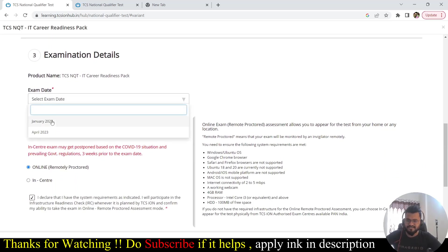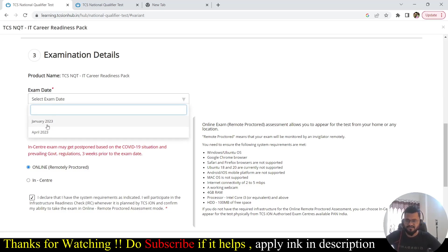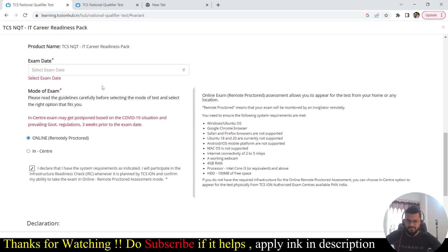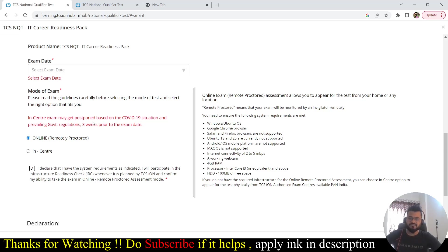If you see the exam date, it is giving the January 2023 and April 2023. You can pick either of these two dates.